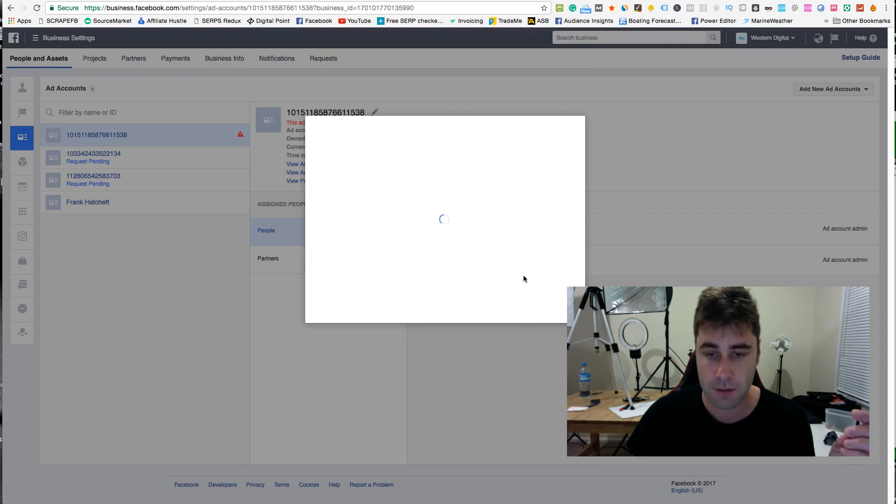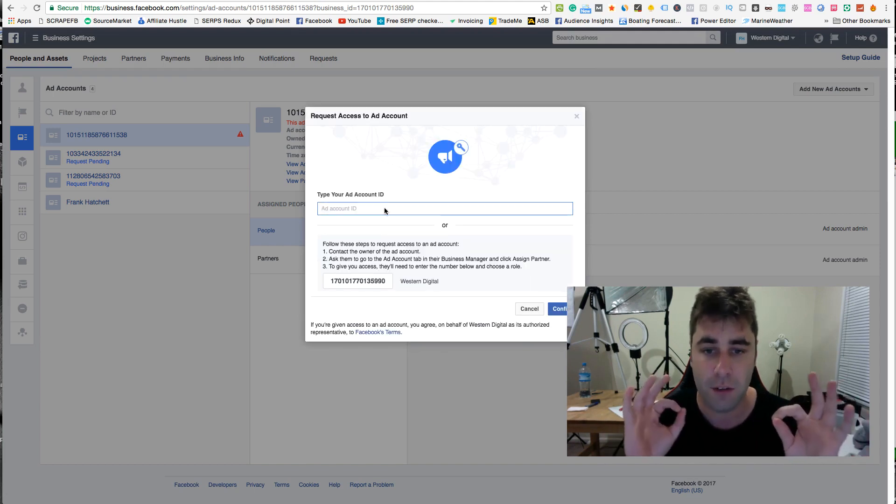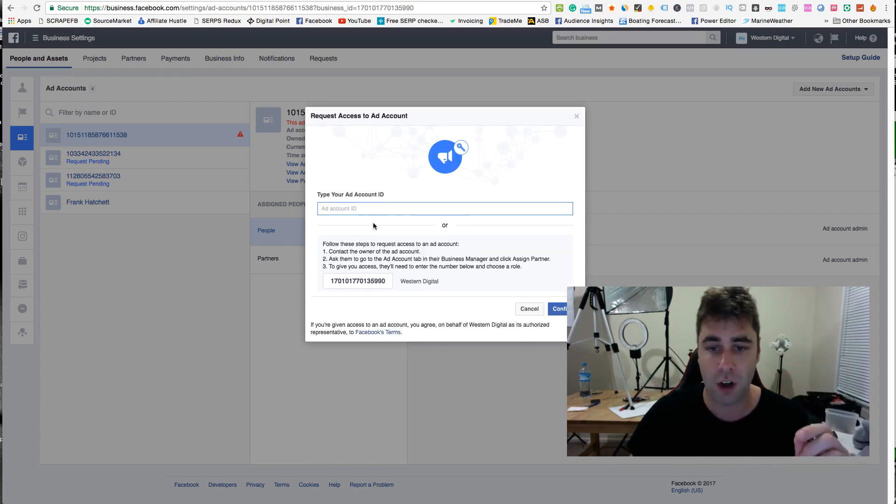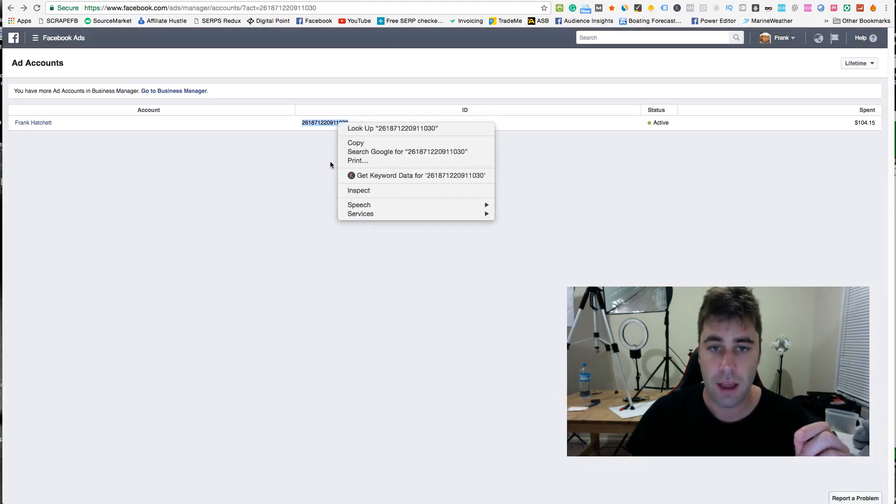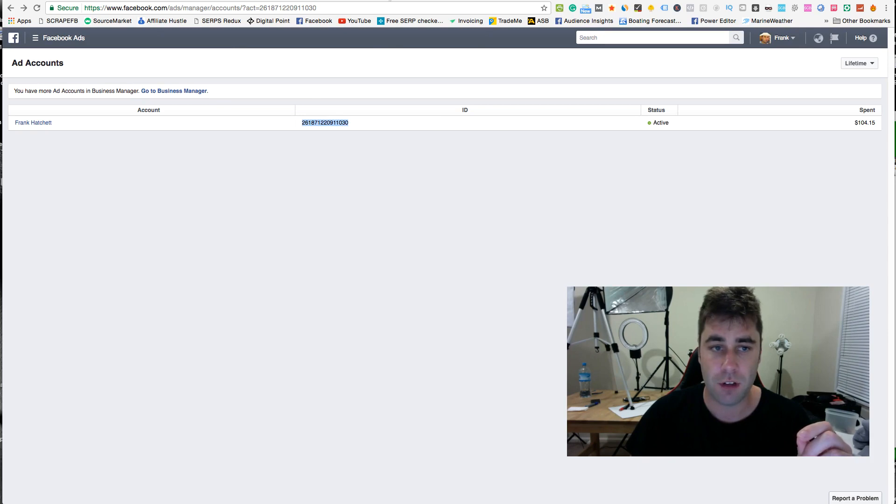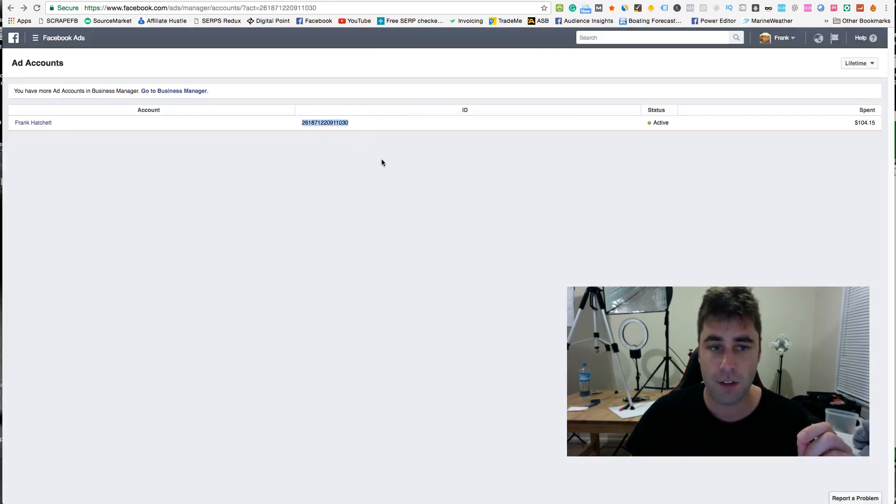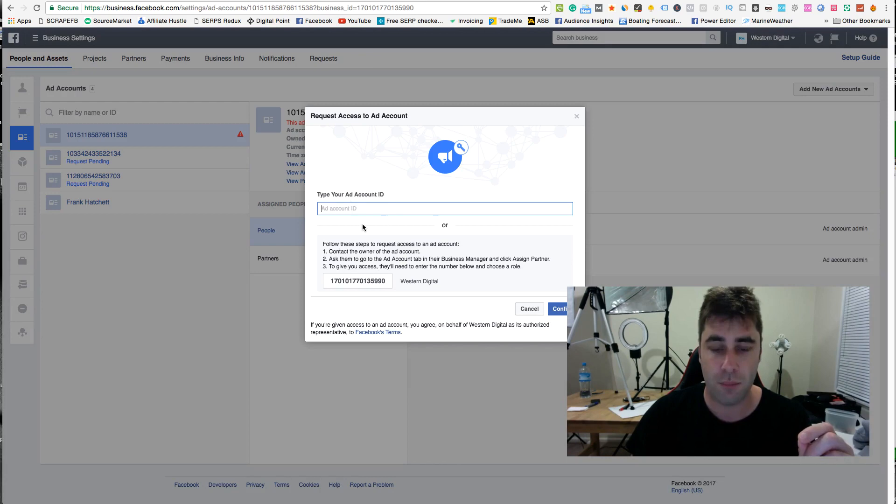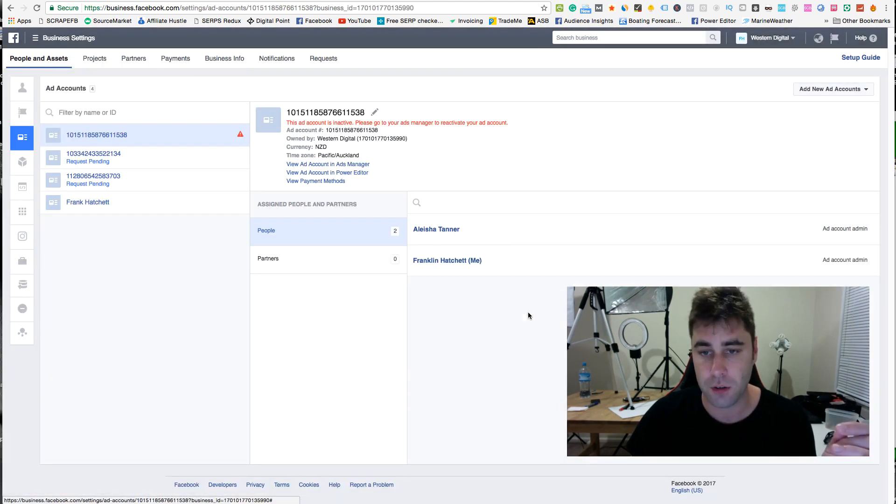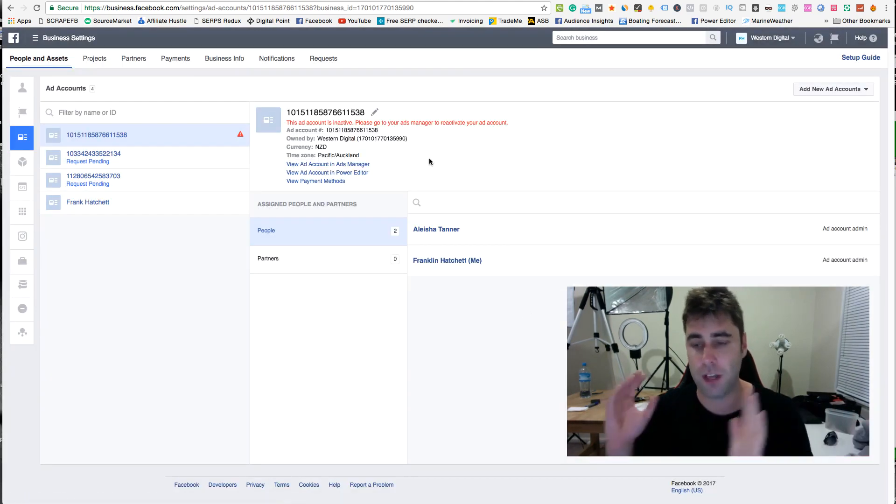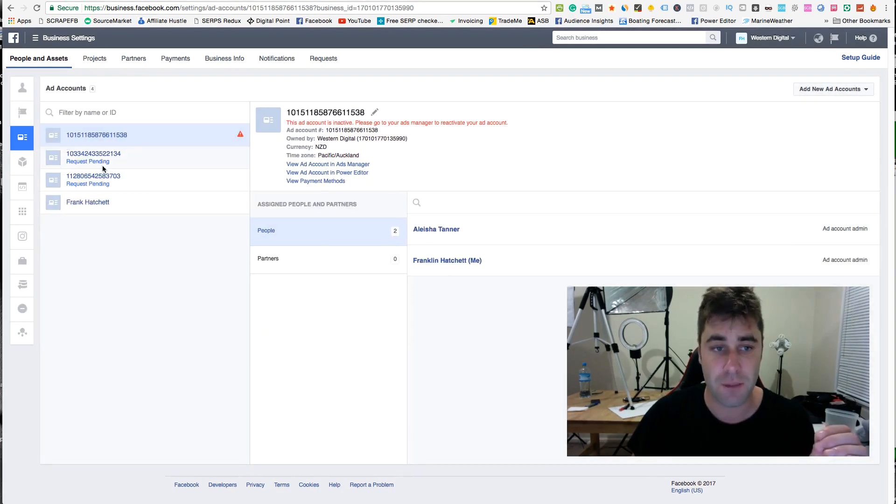You see I have some pending here because this one got banned, right? This one got banned and I can still use my Franklin Hatchet one. I can use these ones once I do pending requests. So what you want to do is go add accounts and add new account. You want to go request access to an ad account and then you'll choose a page, go next, and you'll put in the ad account ID. For instance, it would be this one. And then what it's going to do is actually going to bring this ad account into the business manager for me. That's one way you can do it. It will take your personal account and bring it into the business manager.